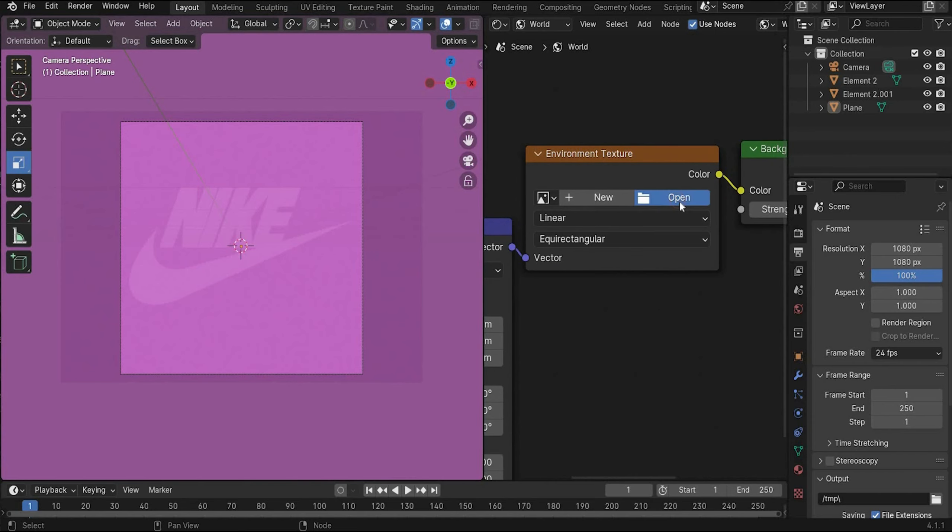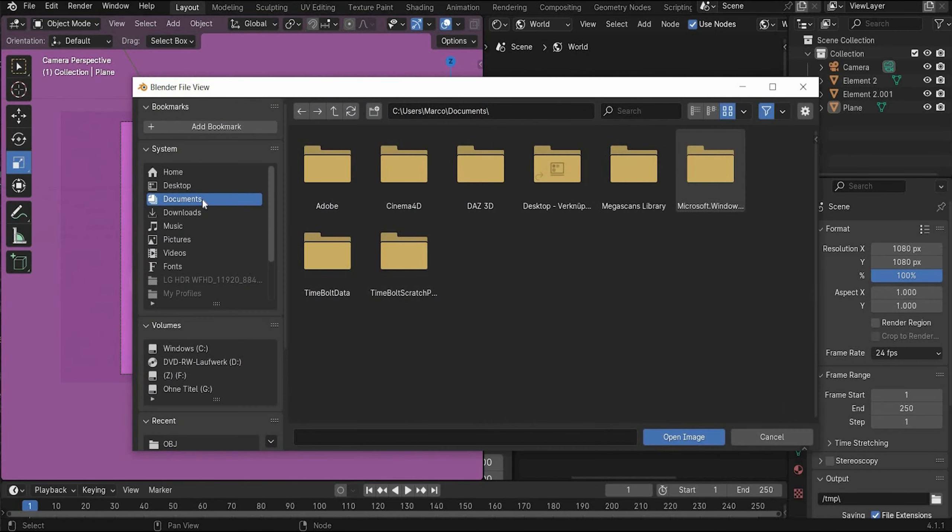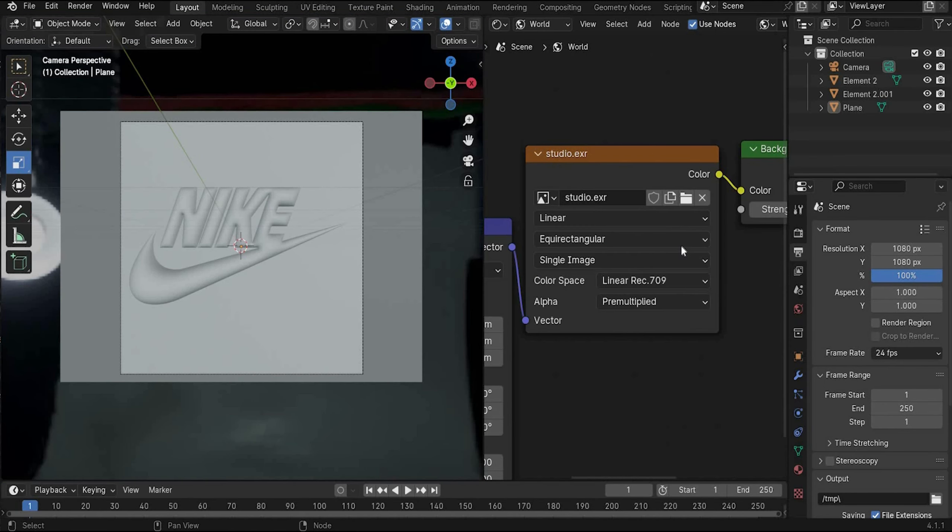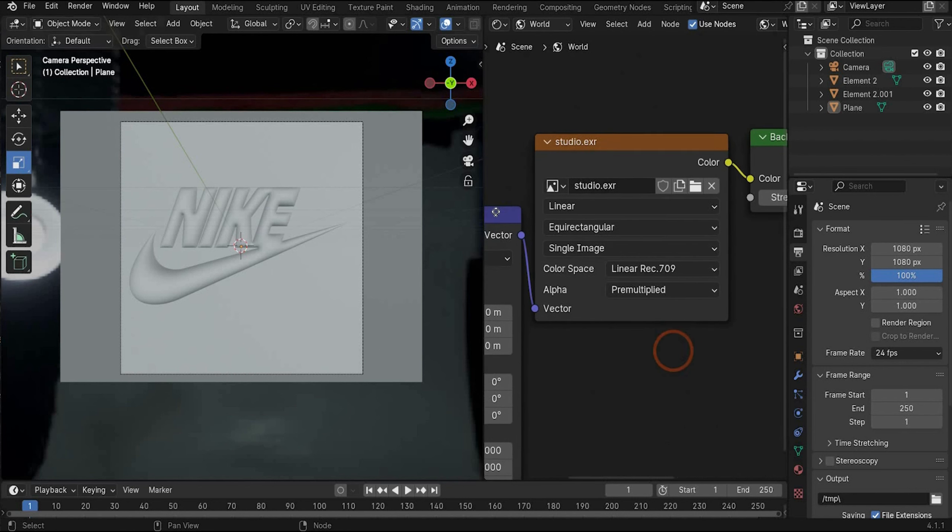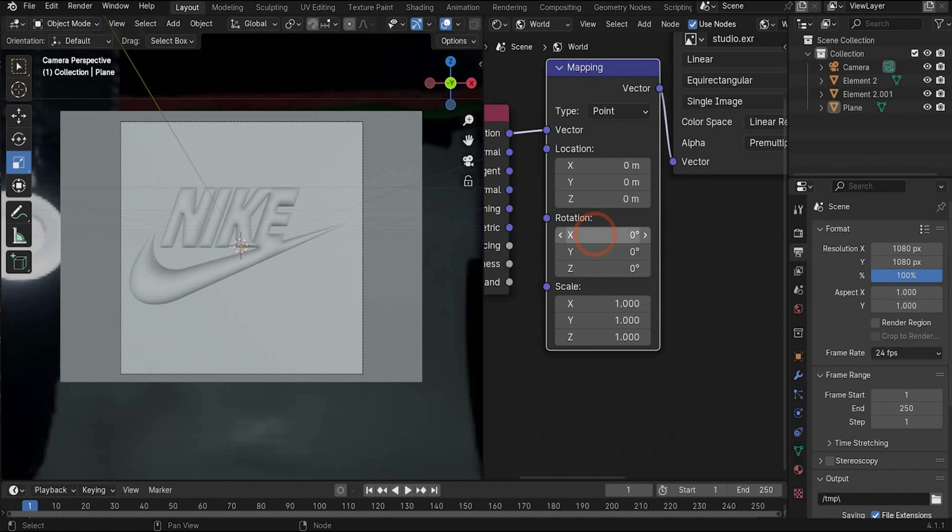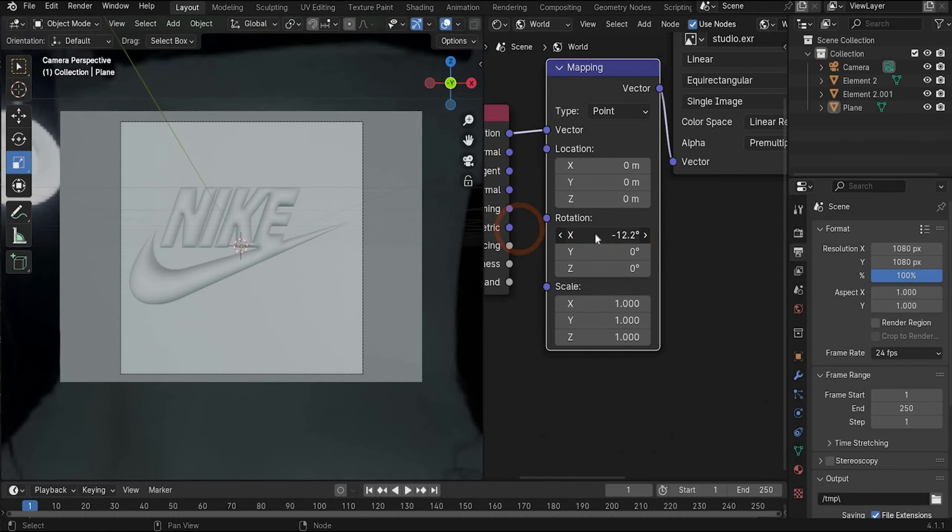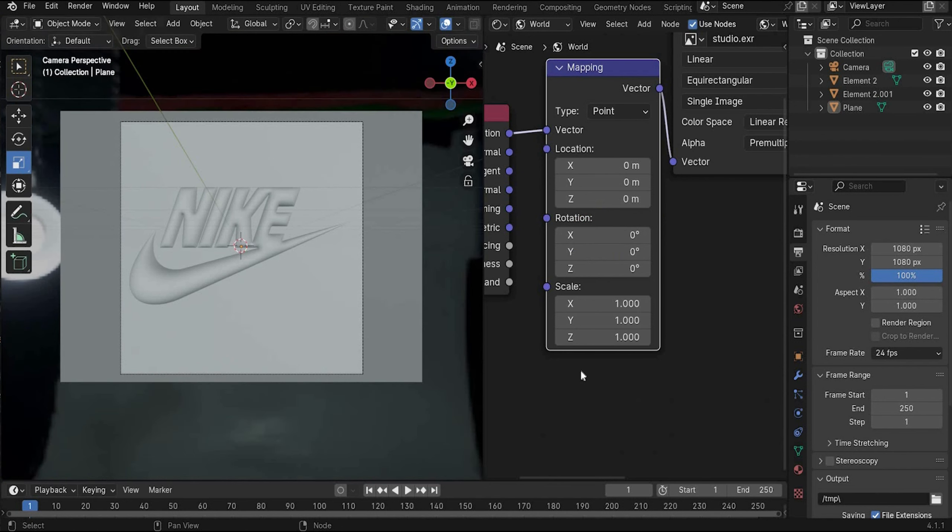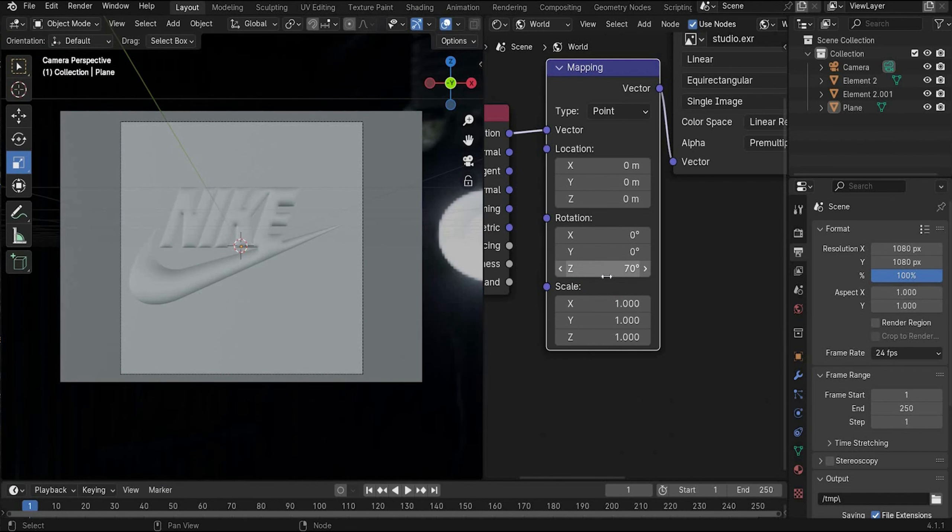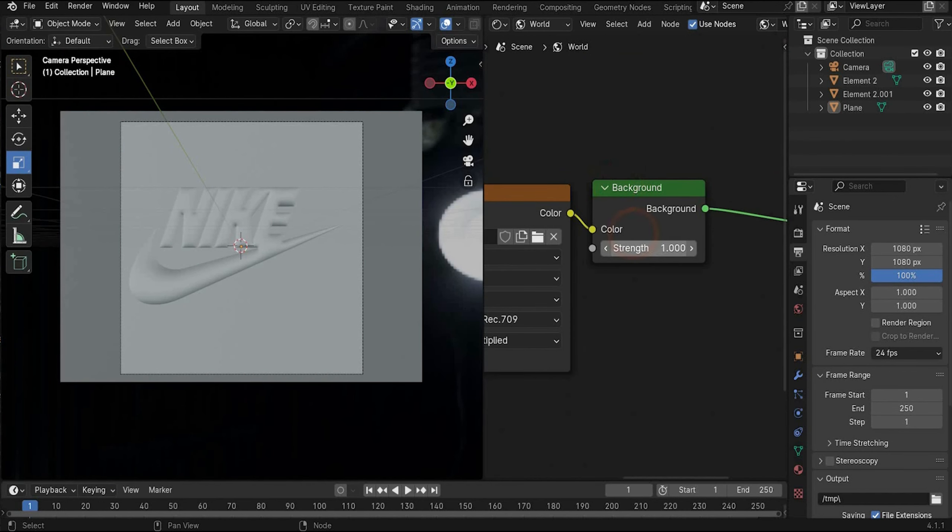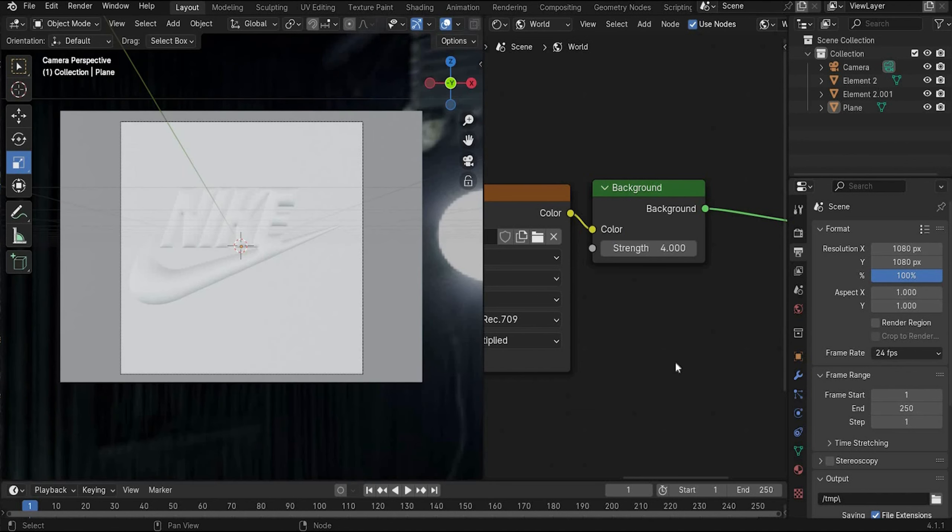Now we go here under open and we insert our HDRI map. And you can find the studio HDRI map on my Patreon for free. And I already did the project before. Under mapping you can change the HDRI map. You can rotate it as ever you want guys. And for me was the best result to change rotation Z by 70 degrees. Under background you can change the strength. How intense you want the light. Here we choose a value of four.